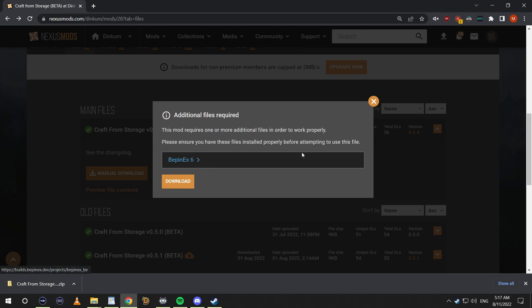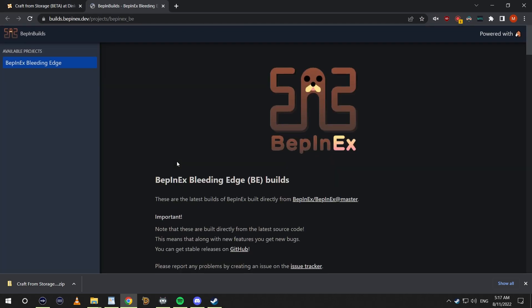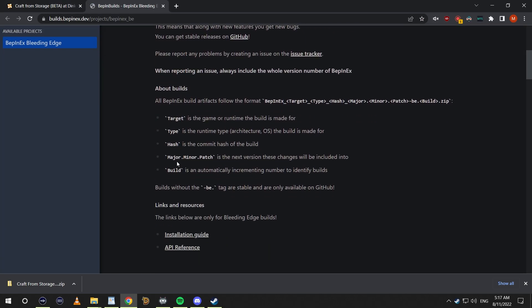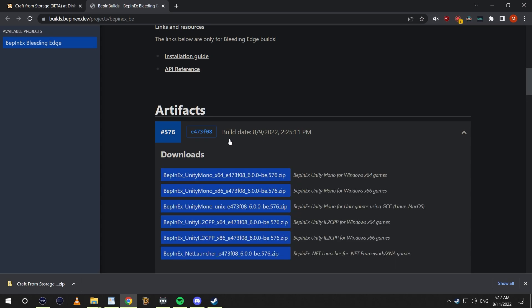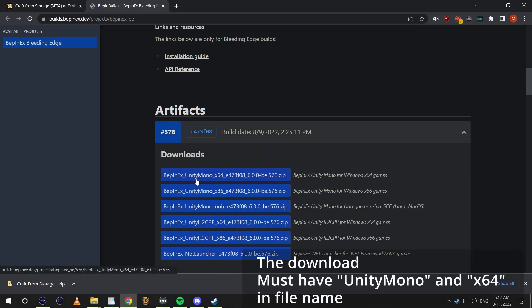You'll see you get this little prompt that shows up and you need to have BepInEx 6 installed. So we're going to click this and scroll down to the most recent build. It needs to have Unity Mono and x64 in there. I'm going to go ahead and click this, drop it straight into our downloads folder.